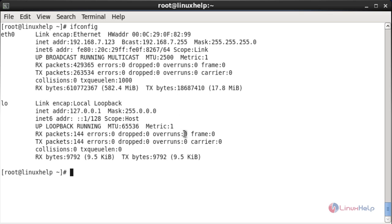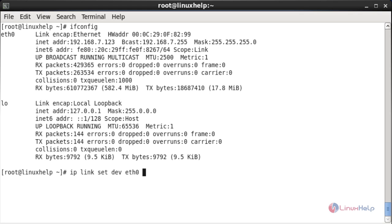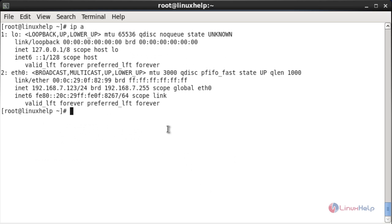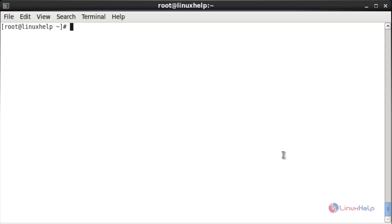Now I am going to change the MTU again. I am going to change it to 3000 and press enter. Now it has been changed. Here you can see it has been changed to 3000.